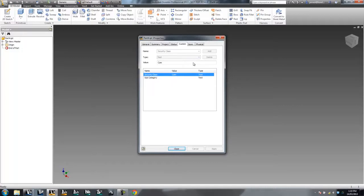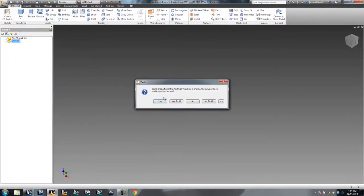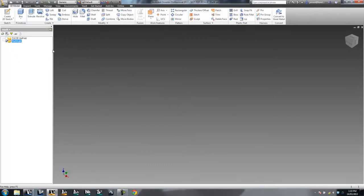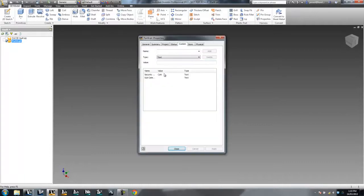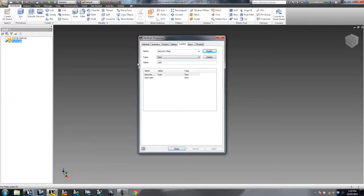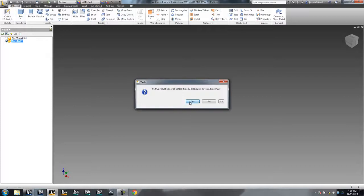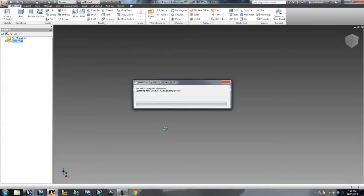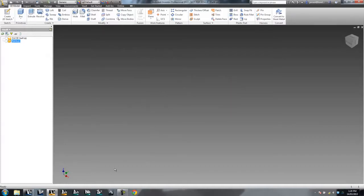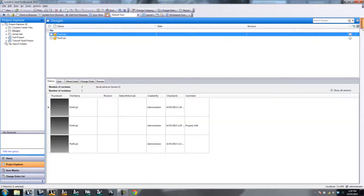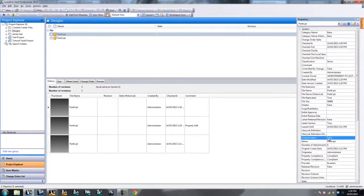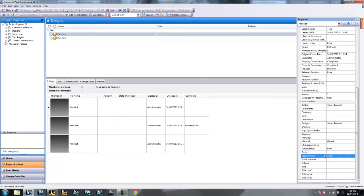Conversely, if I was to go and check this file out. Check out. Yes to all. Go back into my custom properties. And let's change it to other. Modify that. And go okay. Check that back in. Save it. And okay. When I go back into Vault, hit the refresh button and I'll now see security class as other. So you can see that bidirectional mapping happening, which is exactly what I said.